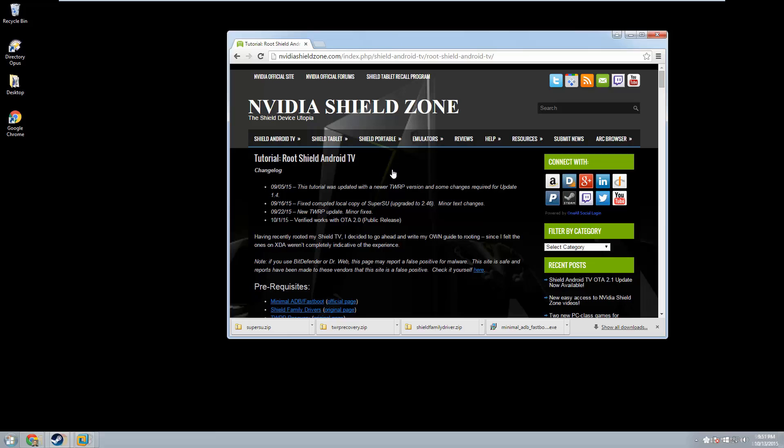The only thing we will not be doing today is unlocking your bootloader. You can only do that one time and mine's already unlocked, so we'll show you as much as we can, but you'll be on your own for that piece of the equation.